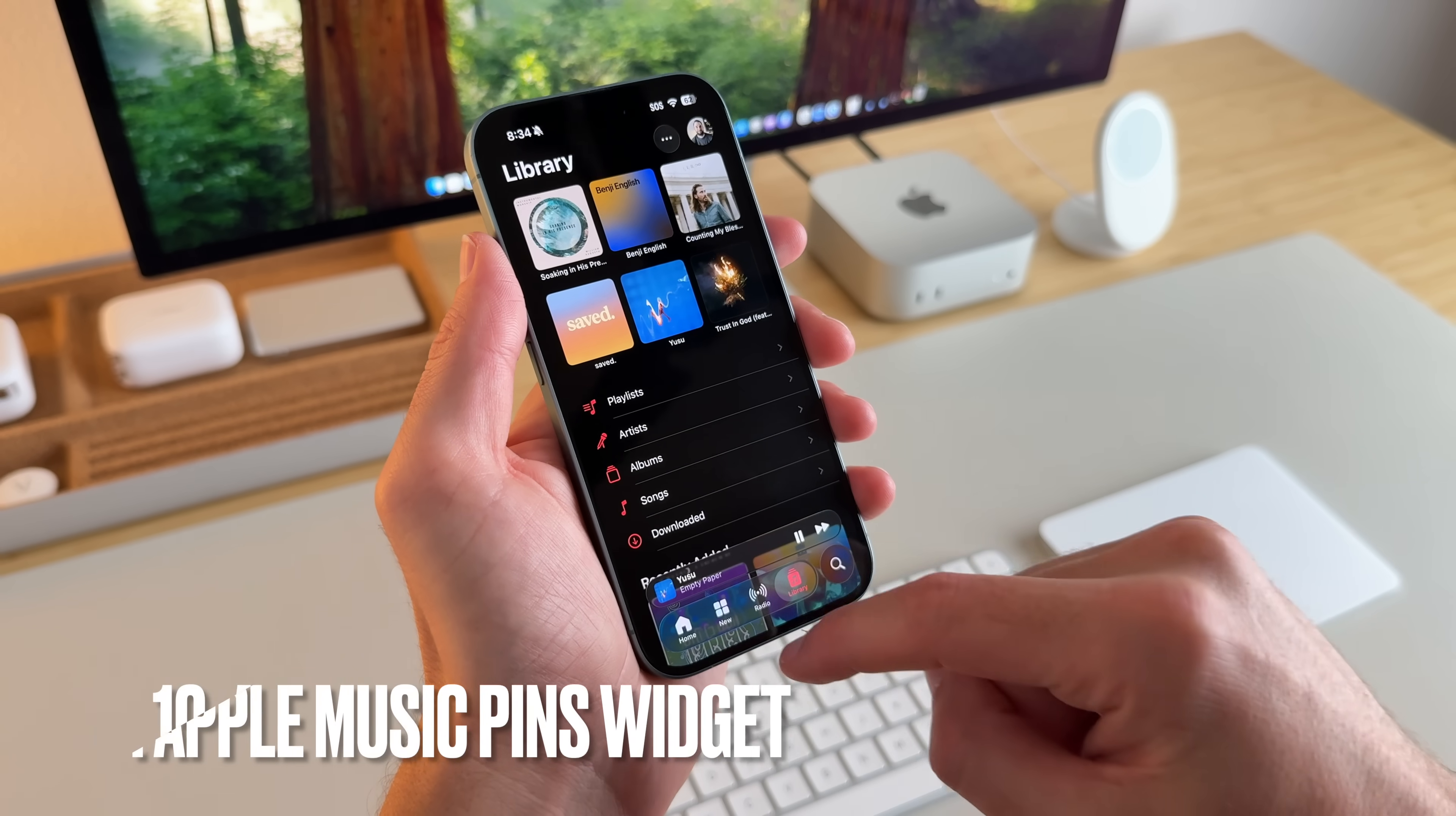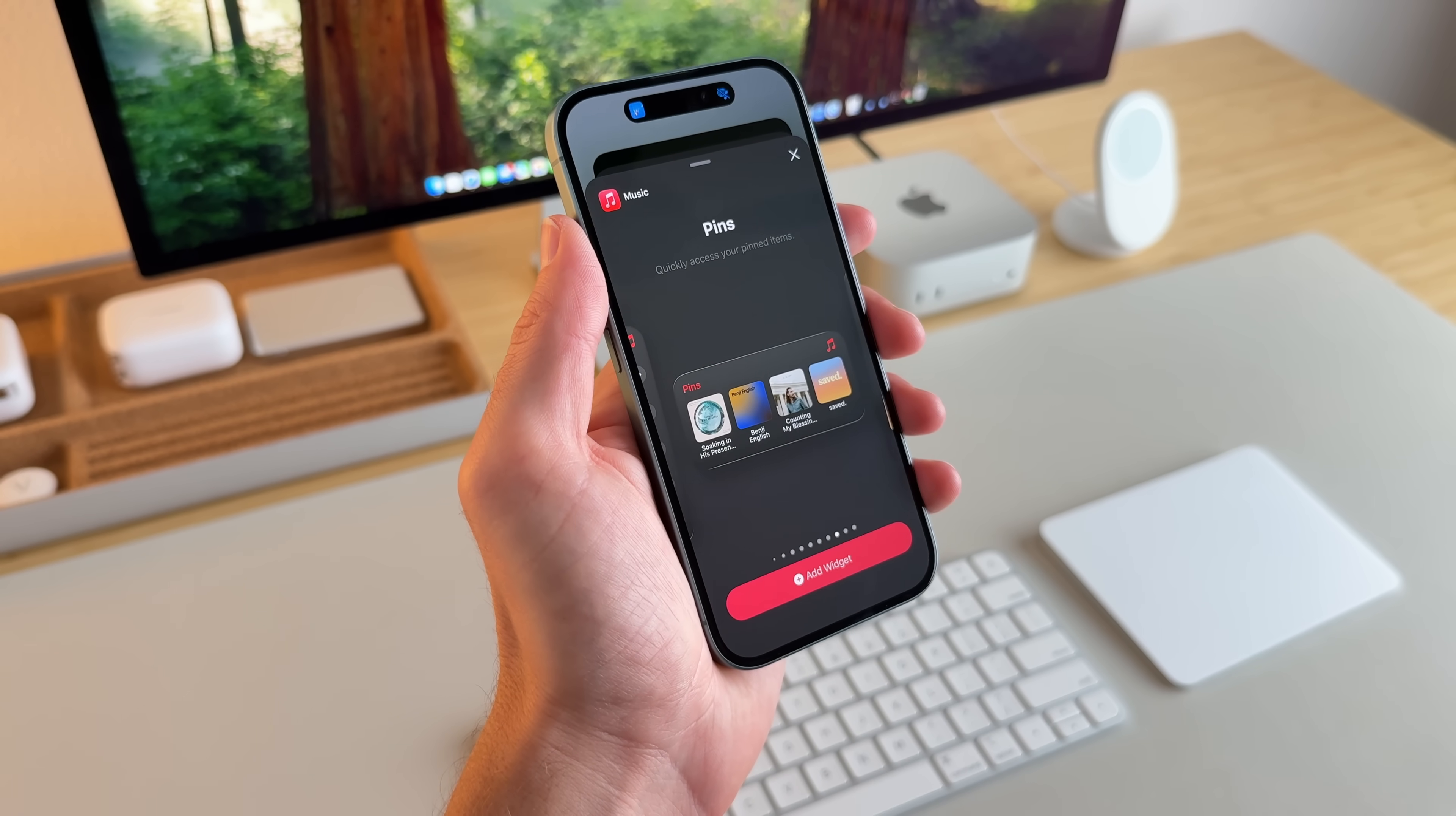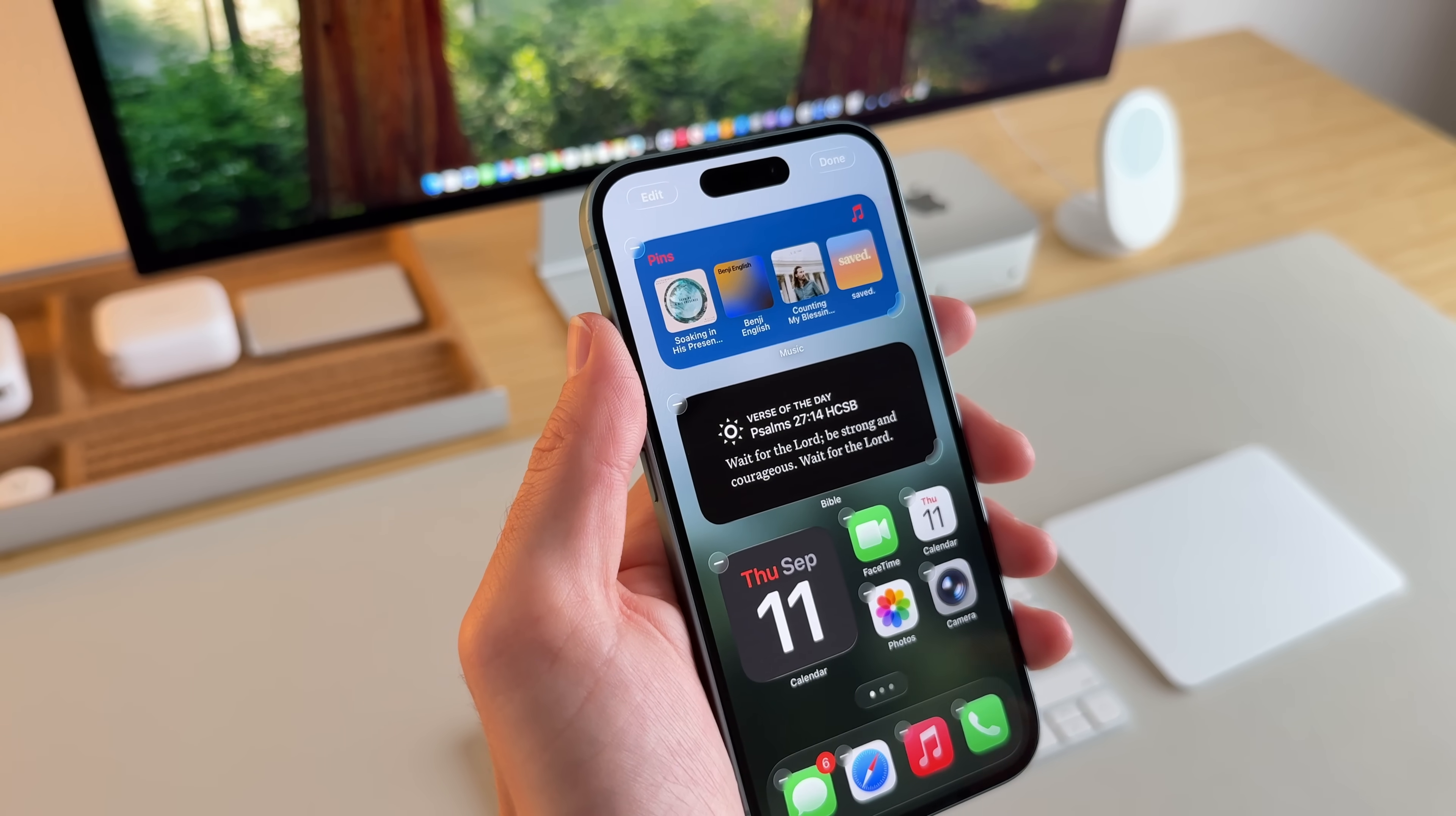And the cool thing is if I go into the home screen, long press, and I go to edit and then add widget. If I go to Apple Music or just search for music and scroll down over to the right, there you can see here there's an option for pins. There's a medium and a large widget. And if I just select the medium right here, I'll click add widget and that'll put the pin songs that I have into my home screen, which I think is also really nice.